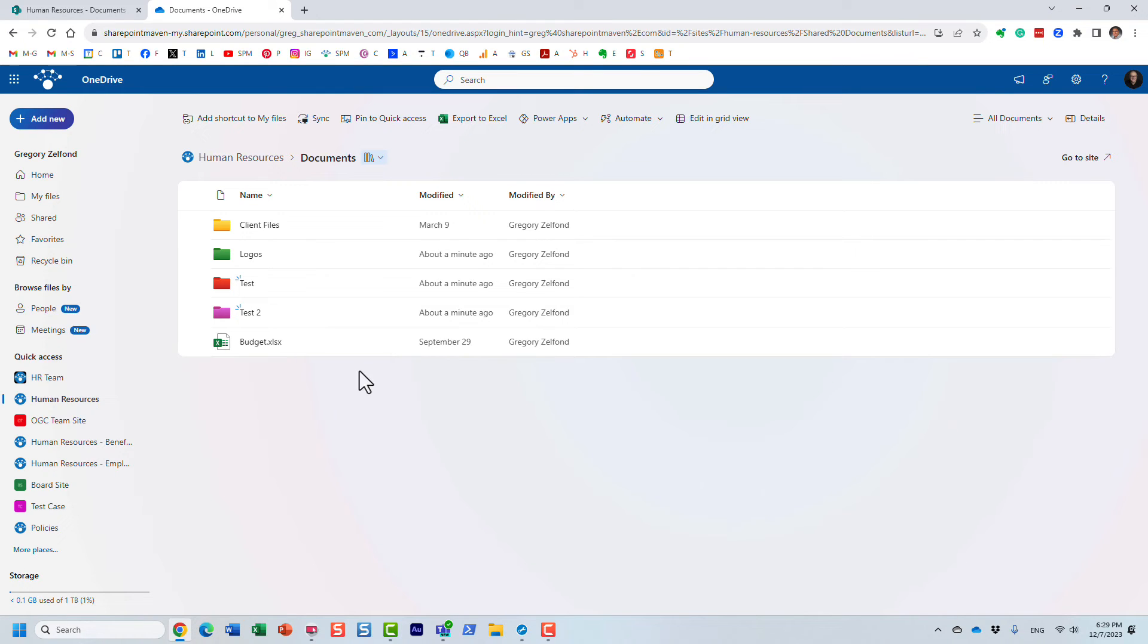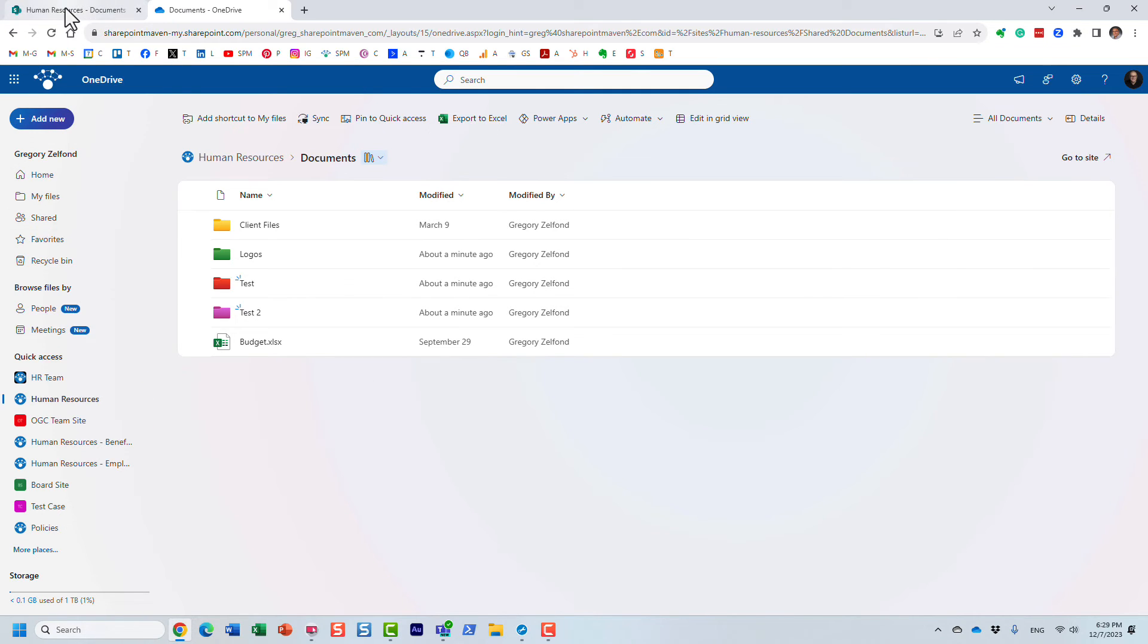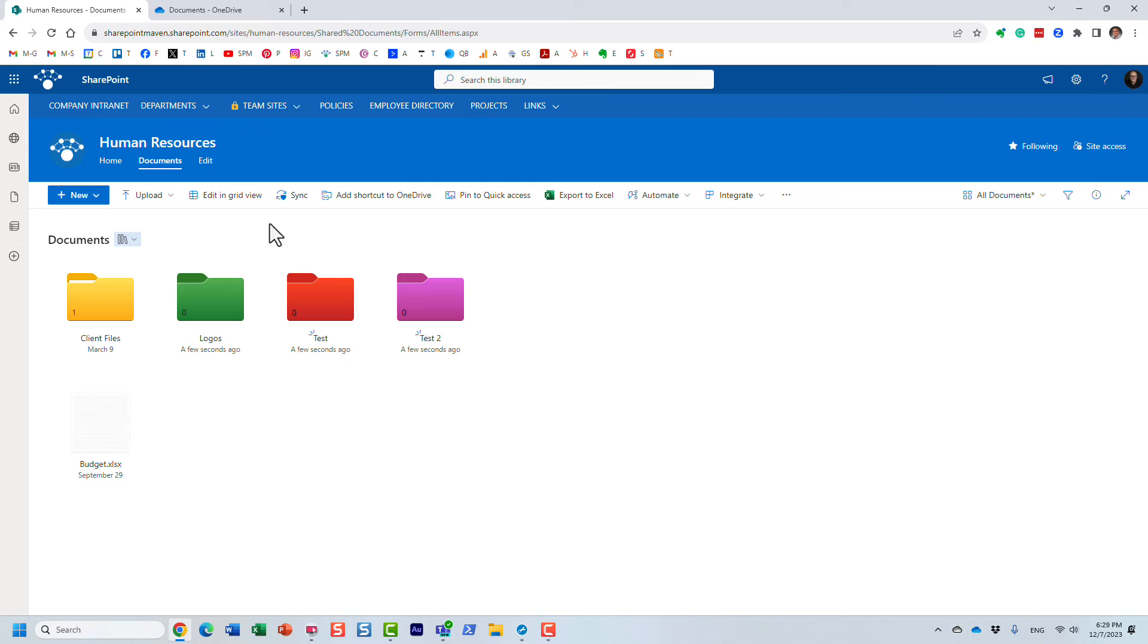By the way, the same is available in Teams. If you're in Teams, and because at the end of the day the files really reside in SharePoint, if you color code them in SharePoint and then access the Microsoft Team in Teams, it will appear as colored folders there as well.